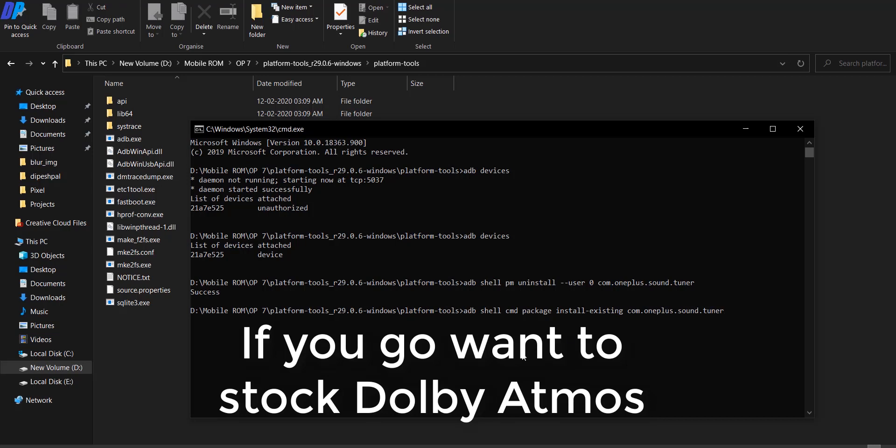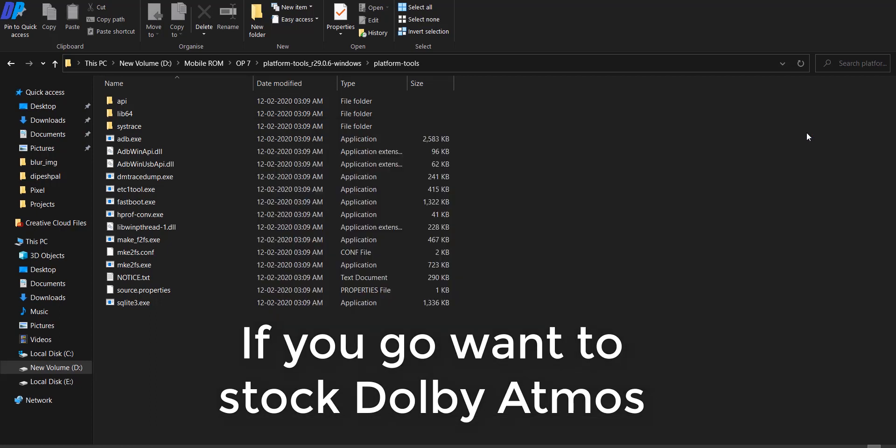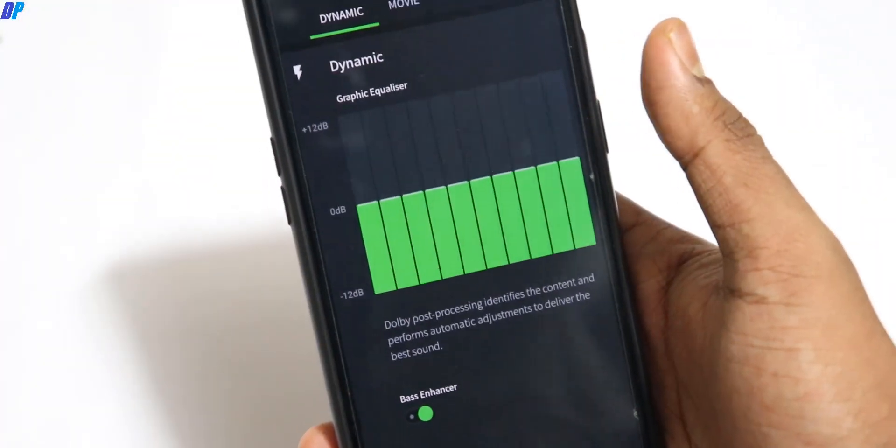Now if you want to enable the existing Dolby Atmos on OnePlus, you have to type this command in your command prompt by connecting your mobile in USB debugging mode. Once you type this command, it will re-enable the existing Dolby Atmos.